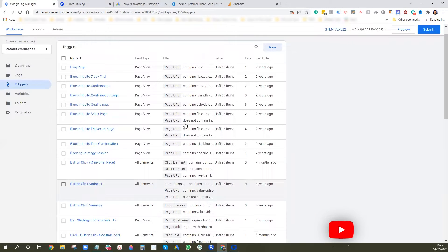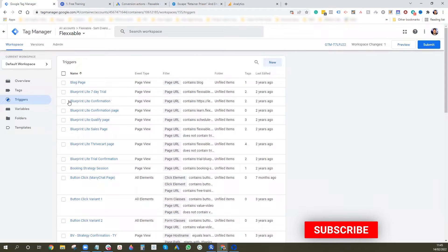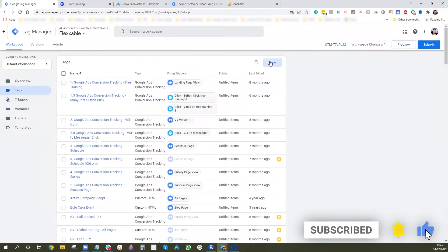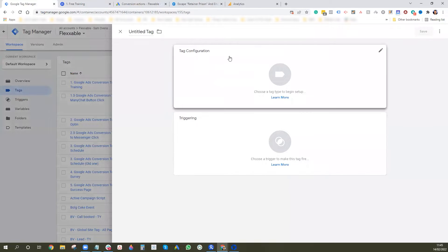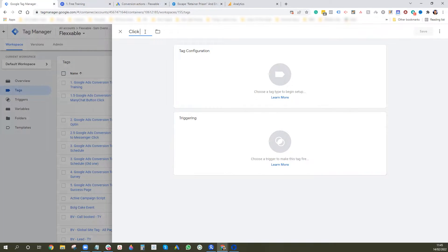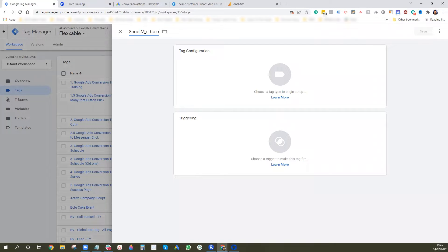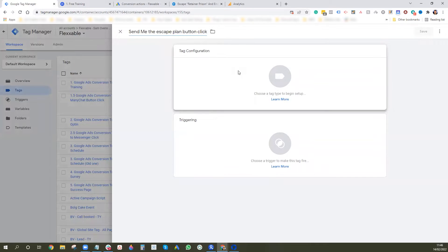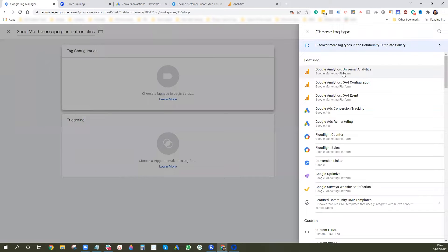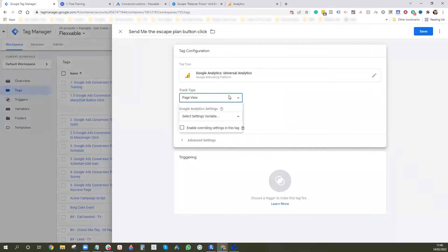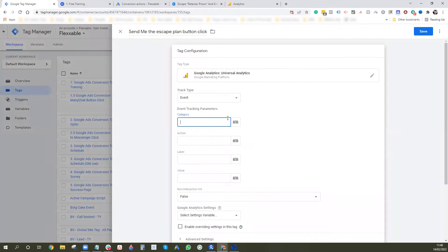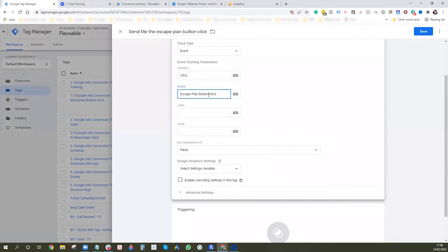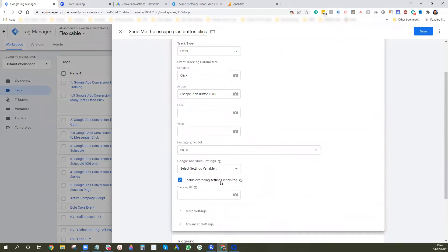Cool. So now we've set up the trigger and we want to set up a new tag to make sure it works. So click, my spelling's terrible today. And then we want to go to Google Analytics, Universal Analytics and we are going to fire an event. So category, we could do click and then action. Let's name it escape plan button click. And then we want to basically put in our UA, Universal Analytics code, which we can go into analytics and find quite easily.